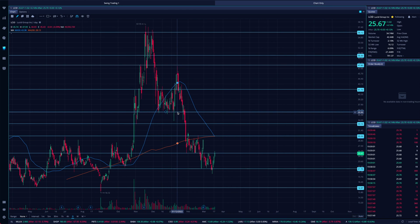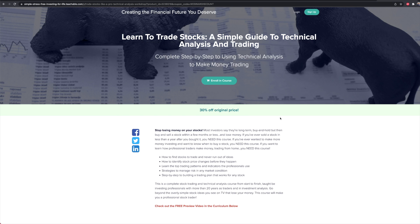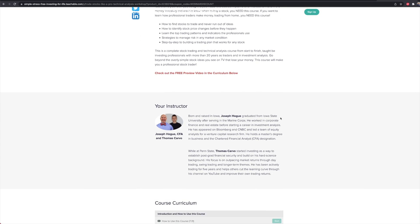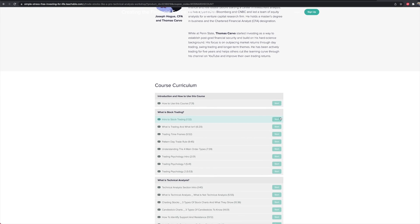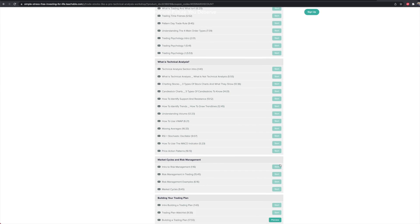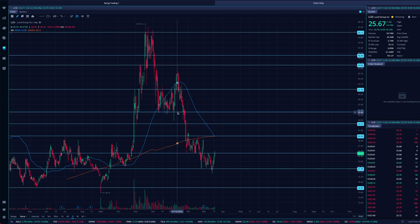Let us know your thoughts on Lucid in the comments — where it's trading when you're watching. We'll have a technical analysis course linked in the pinned comment and description if you want to learn charting, support and resistance, indicators, fundamentals, market psychology, and market cycles. We partnered with Joseph Kogue from Let's Talk Money to create it. It's a great resource to add to your tool belt as a trader or investor. Thanks for watching — see you in the next video!